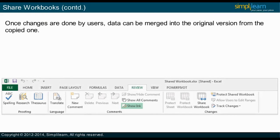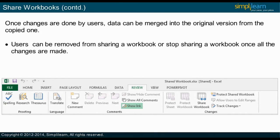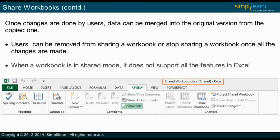Once changes are done by users, data can be merged into the original version from the copied one. You can remove users from sharing or stop sharing once all changes are made. When a workbook is in shared mode, it does not support all Excel features: worksheets cannot be deleted, worksheets or workbooks cannot be protected or unprotected, macros will not run, text to columns command will not work, tables cannot be created, cells cannot be merged, and merged cells cannot be split.